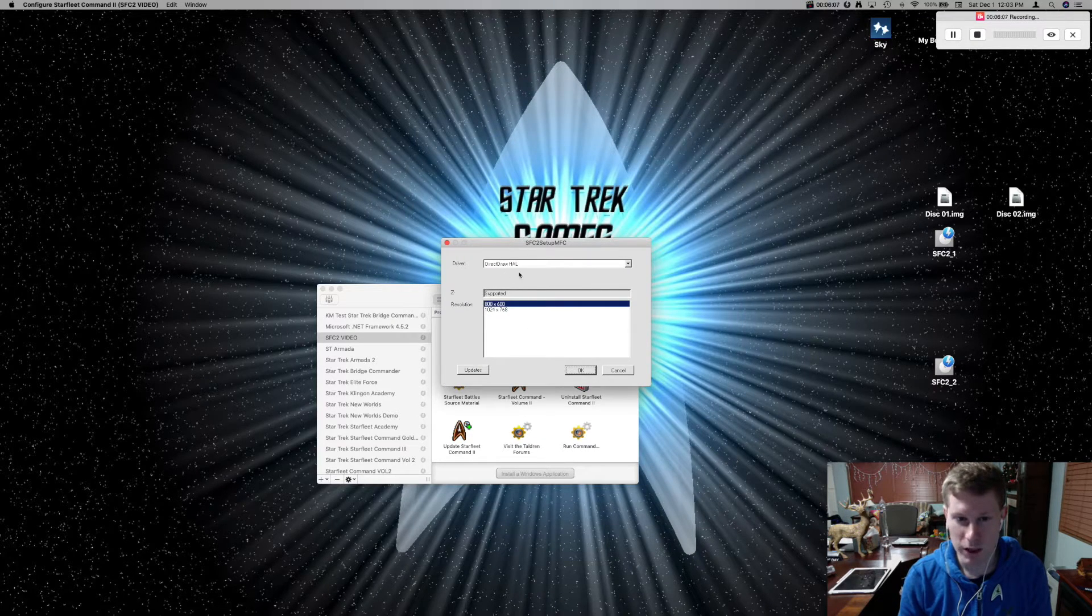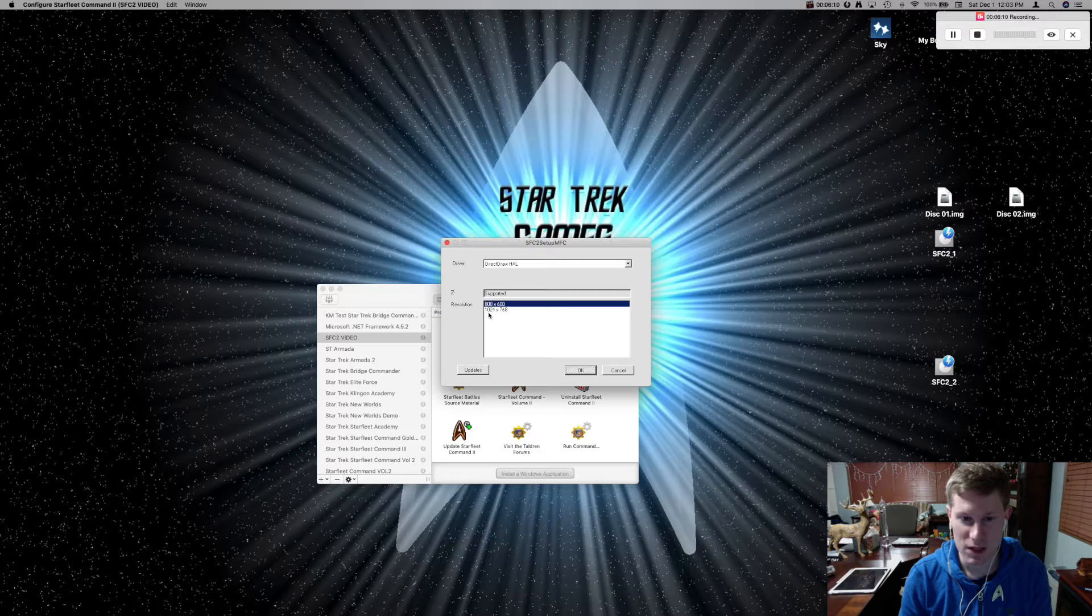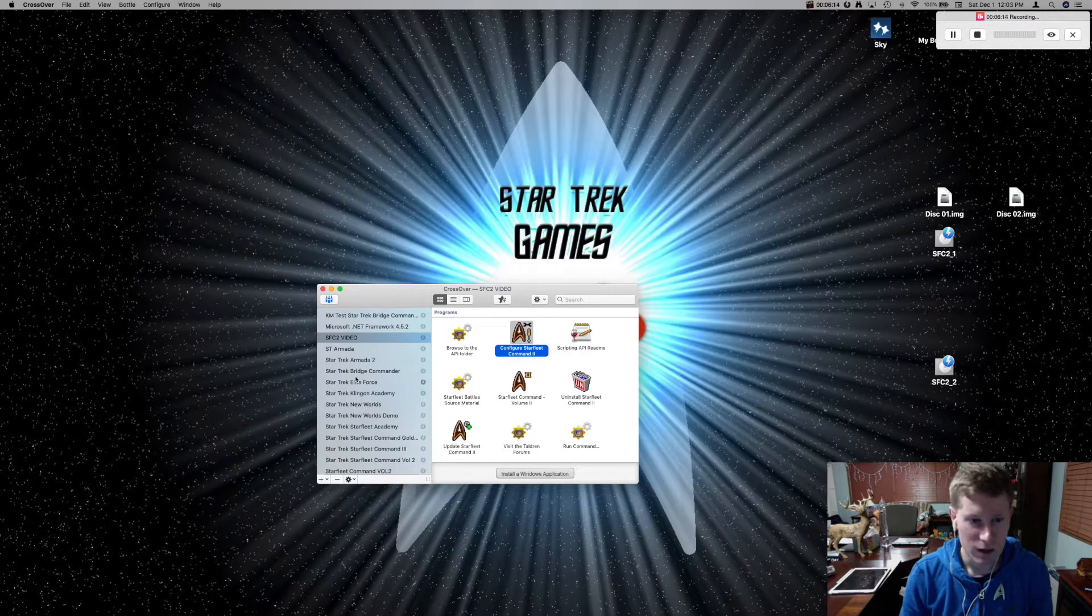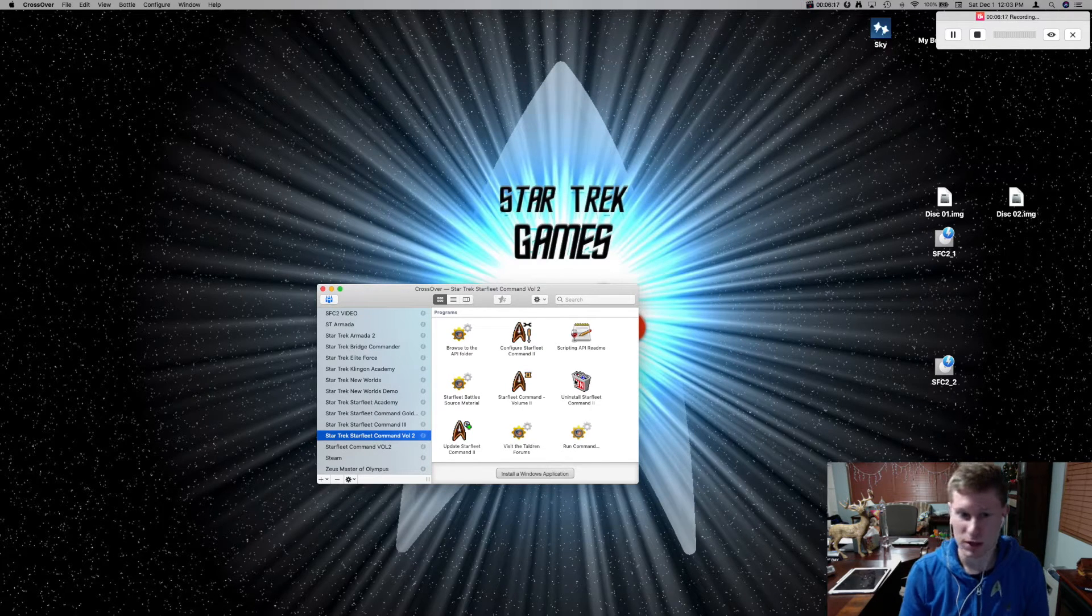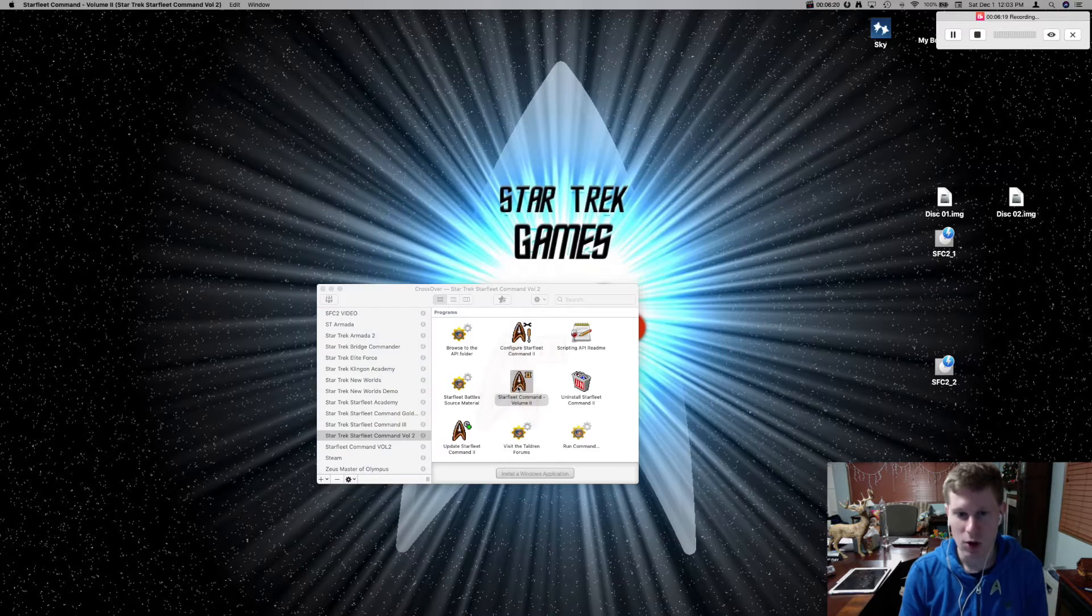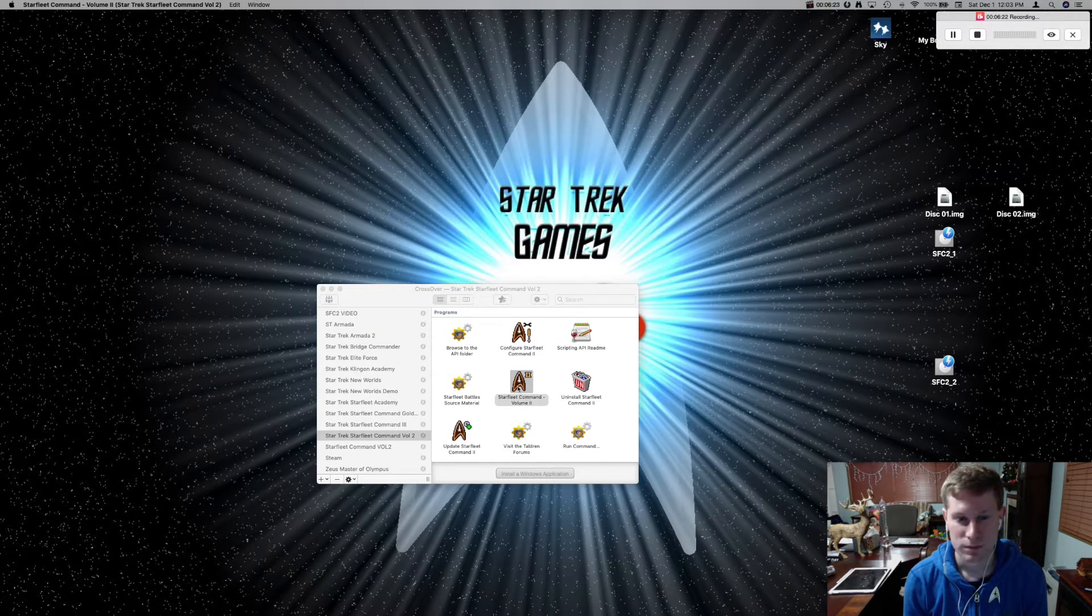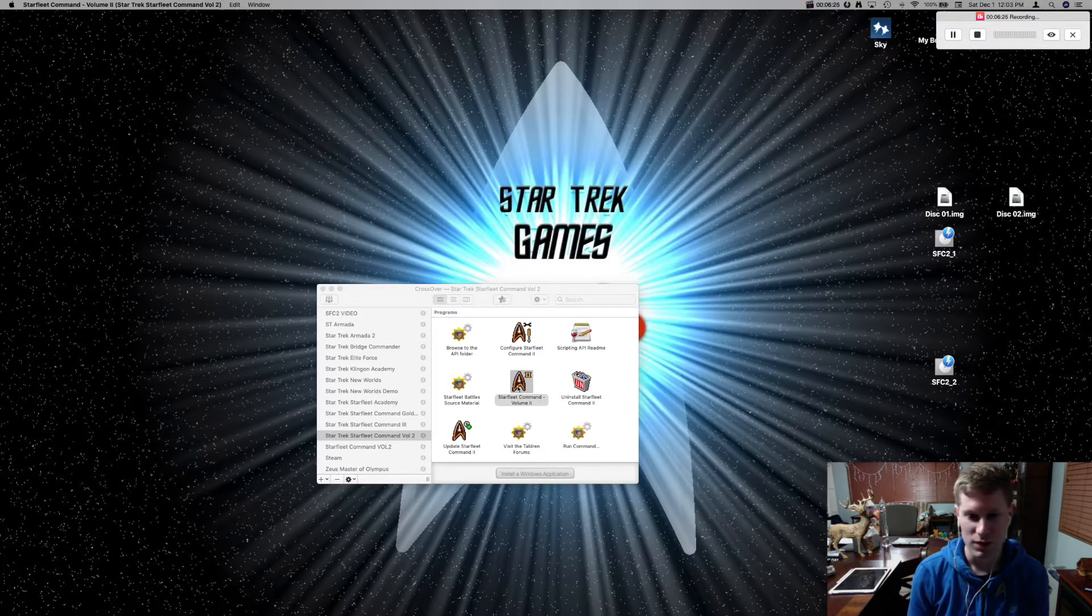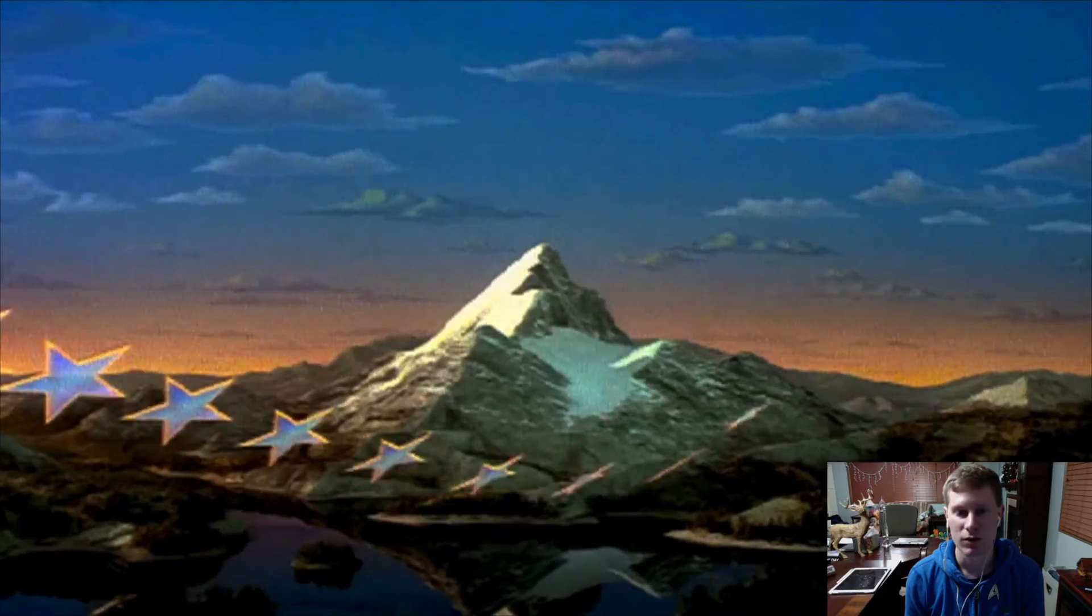Make sure your direct draw HAL is set to a resolution of 1024 by 768. Now, since I already have this one working, and I've been playing a little bit into it, I'm just going to go directly into my bottle, open this up, and in just a few moments, it'll pop open the game, and there we go.